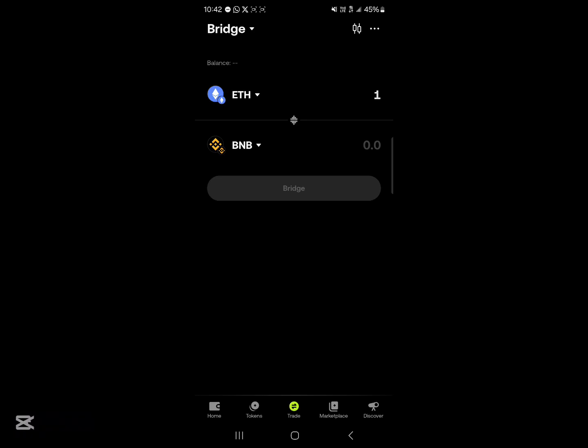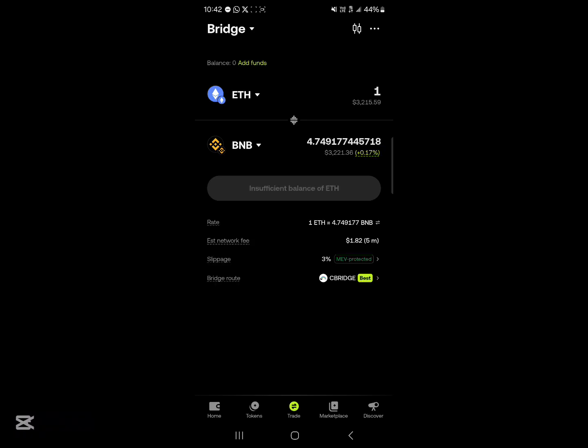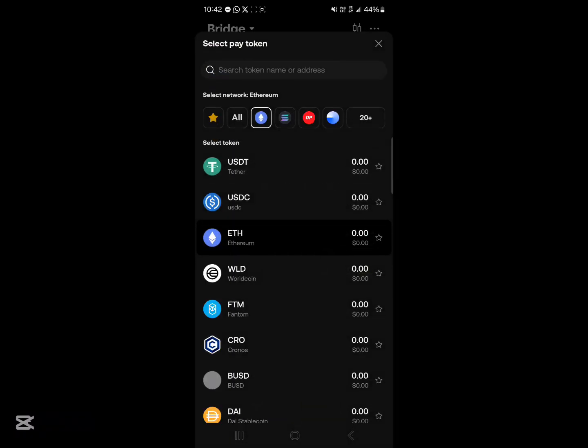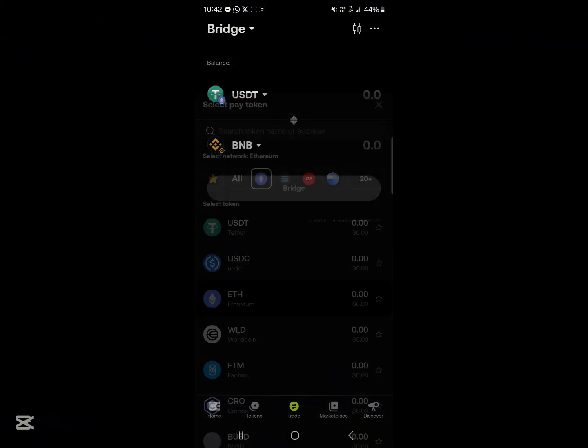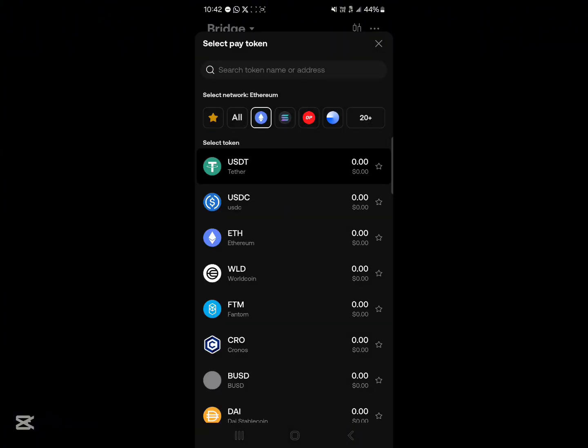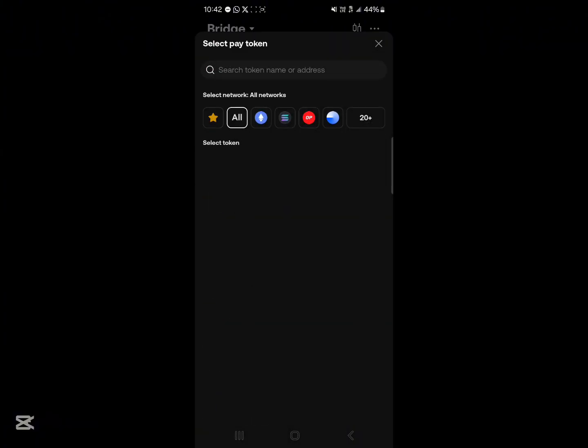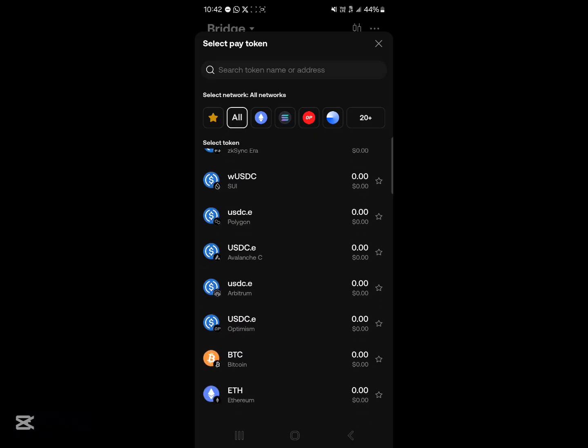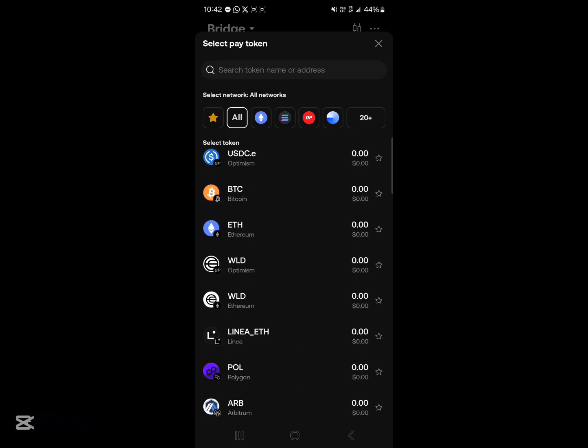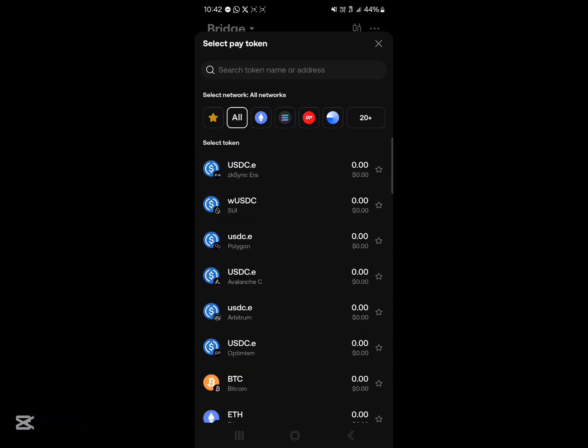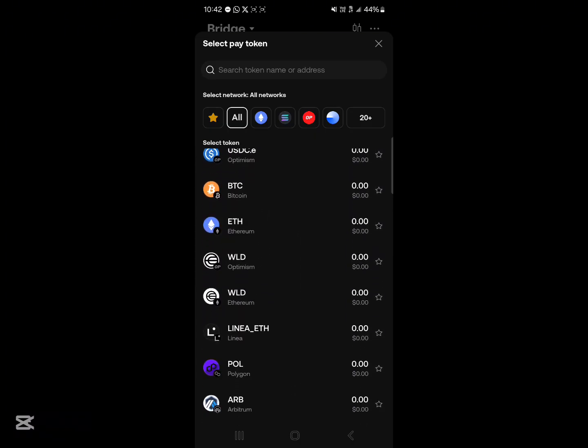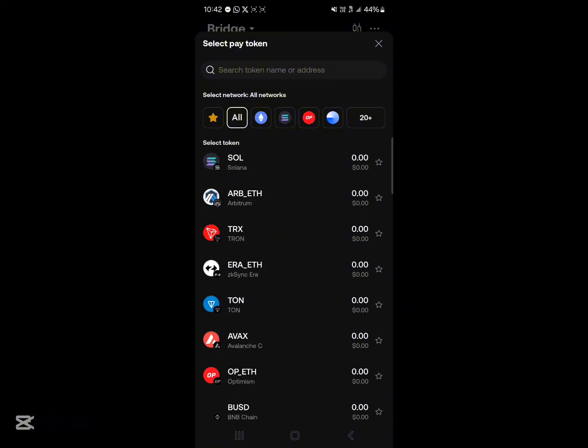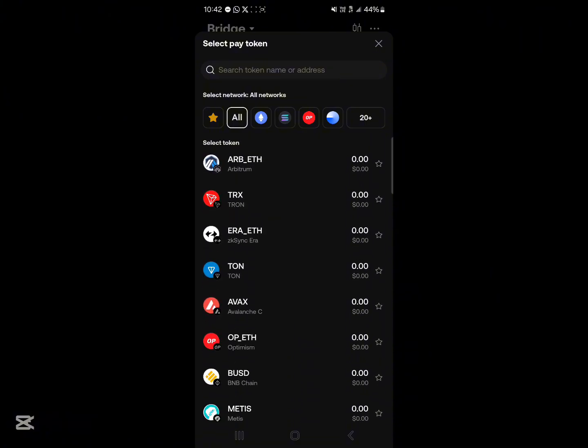So where we have Ethereum, replace Ethereum with USDT. Okay, it's on the Ethereum network. So go ahead and scroll through and select the USDT on the BNB network. So you can use the search to search for USDT.